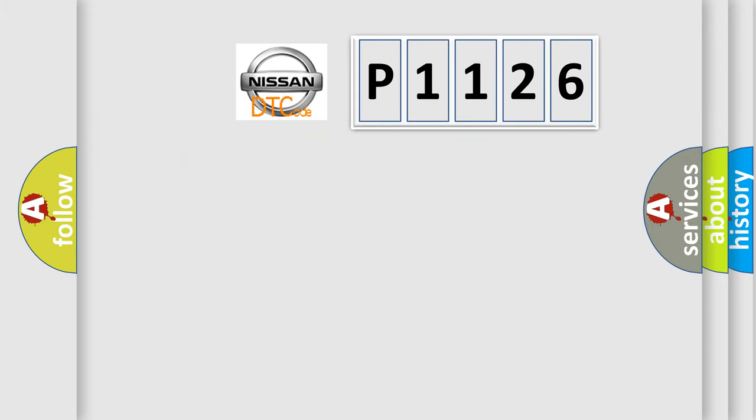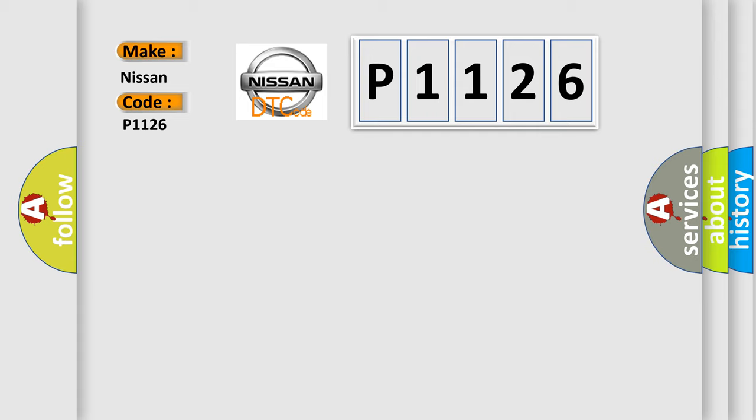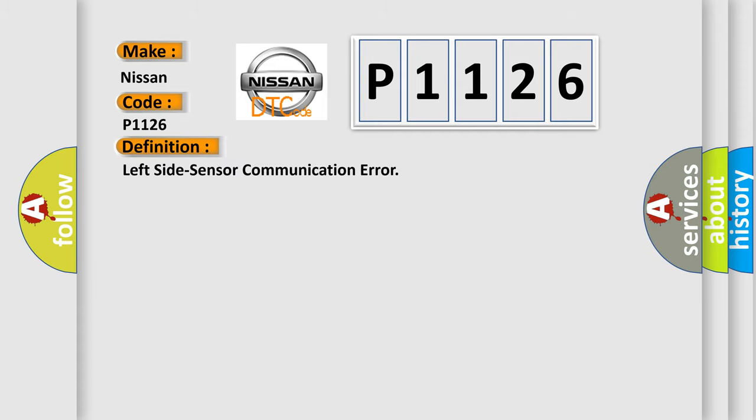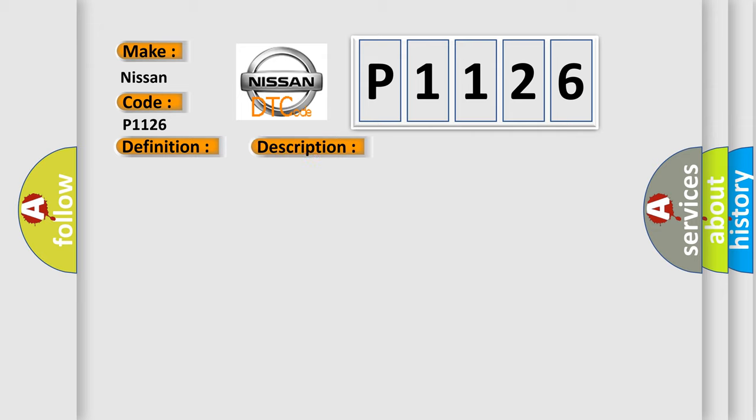So, what does the diagnostic trouble code P1126 interpret specifically for Nissan car manufacturers? The basic definition is: left side sensor communication error. And now this is a short description of this DTC code. Side sensor abnormal signal is detected by SDM.